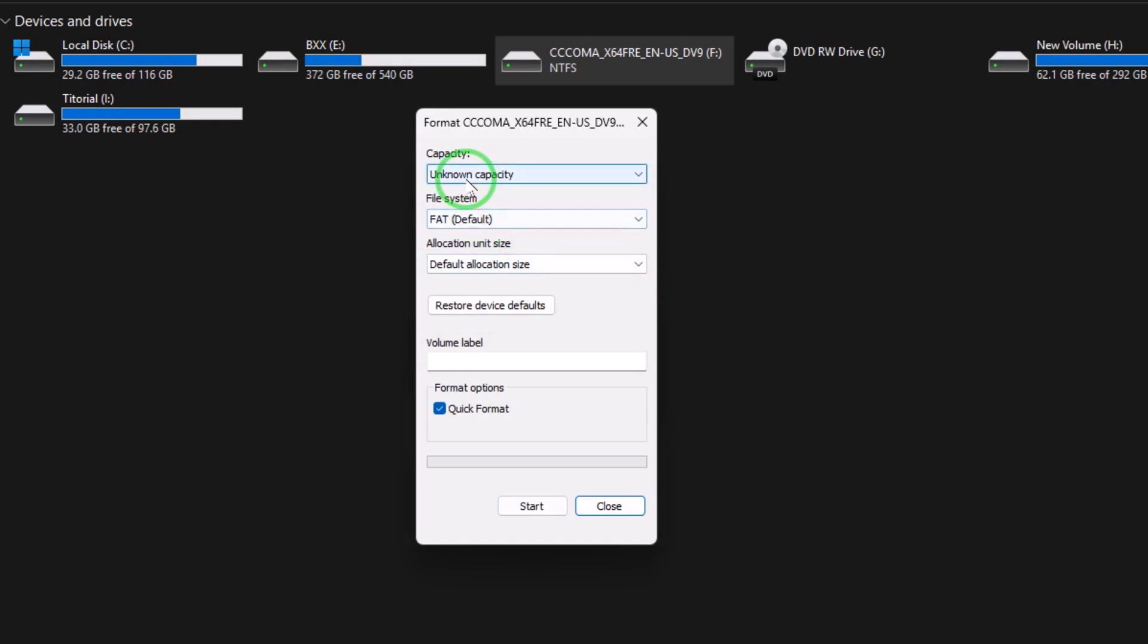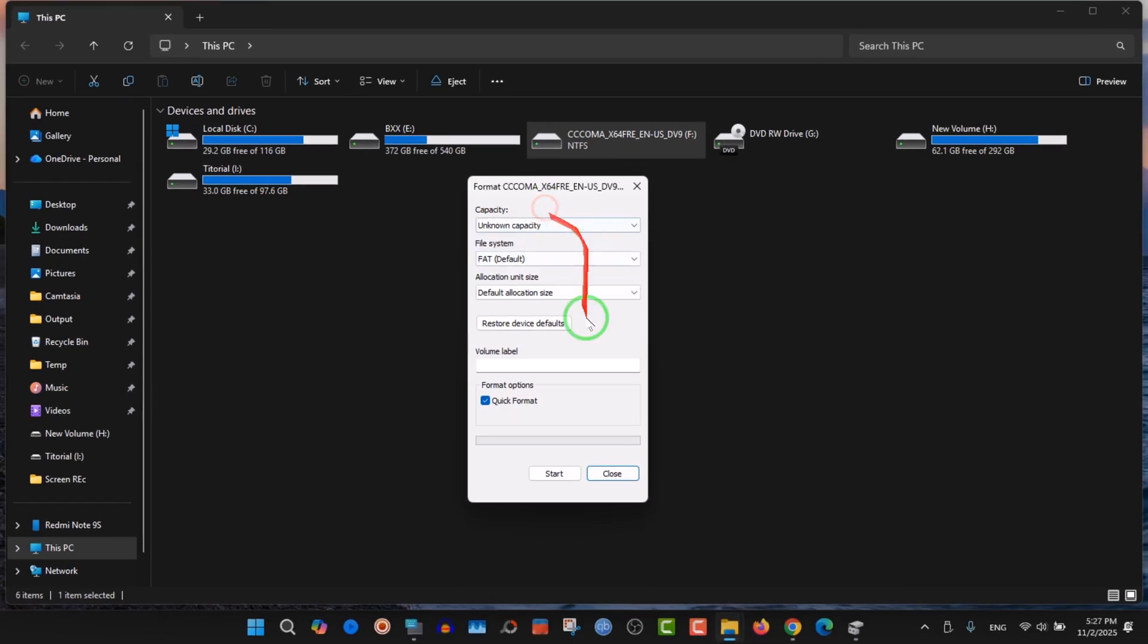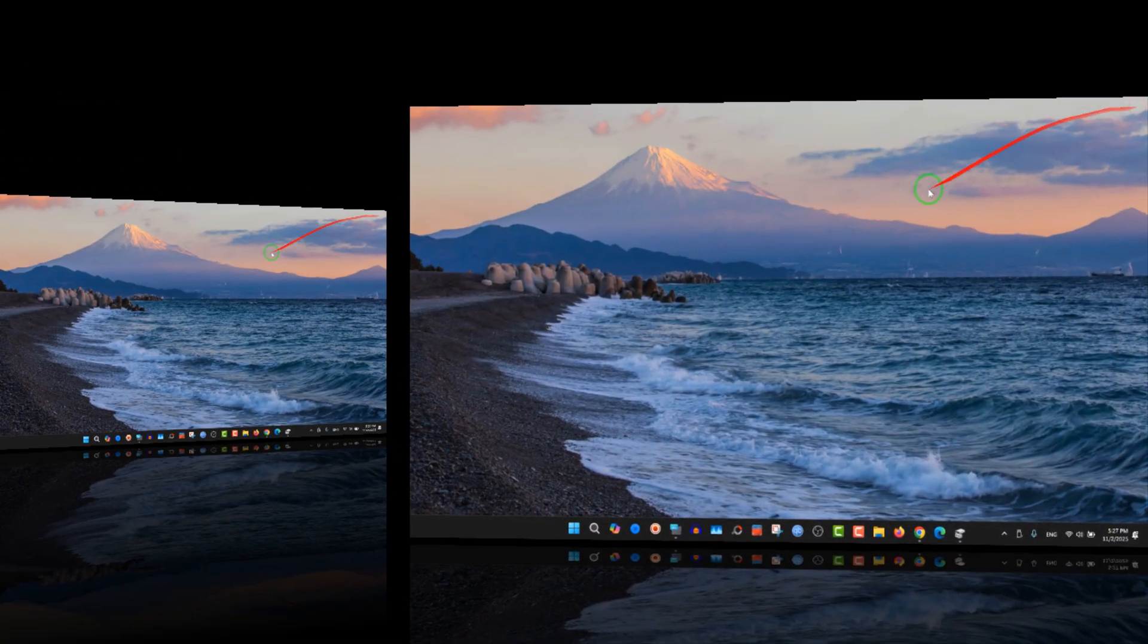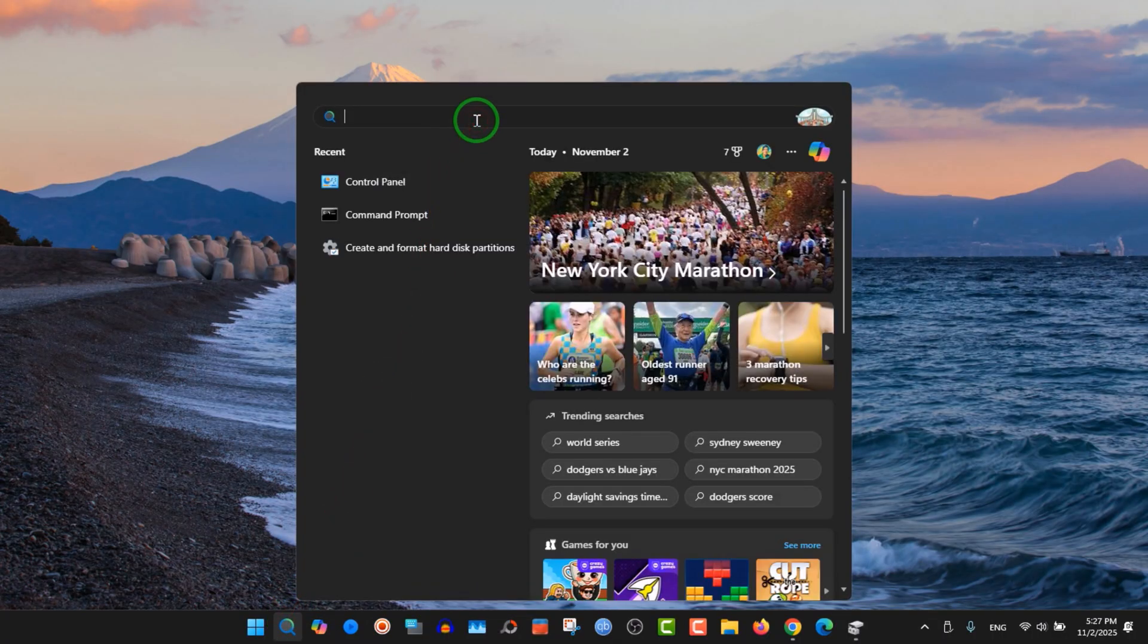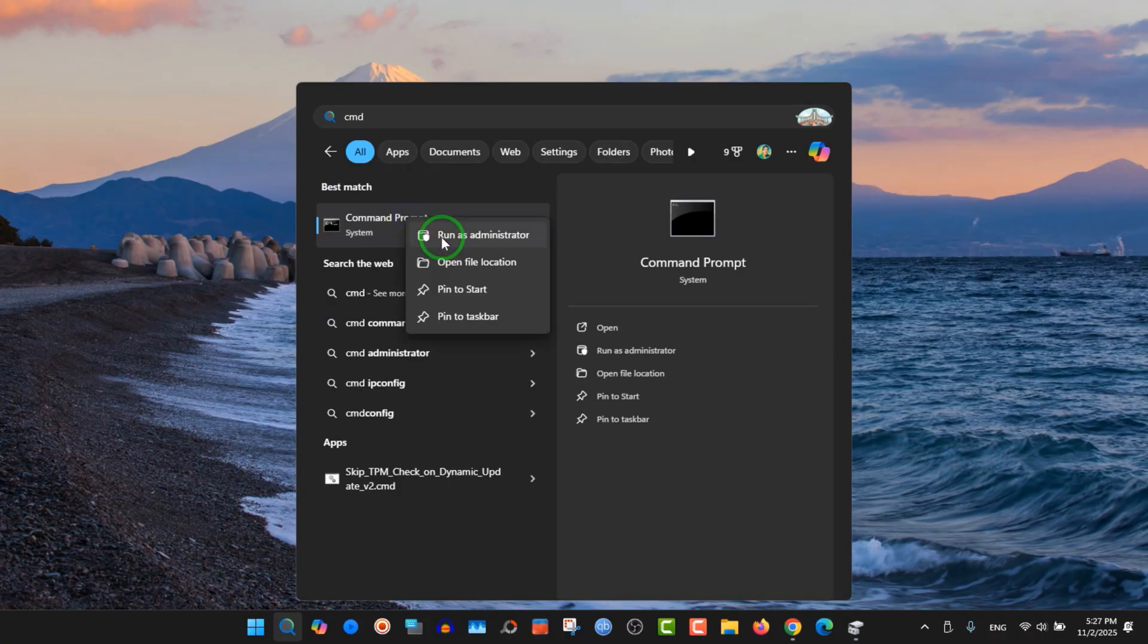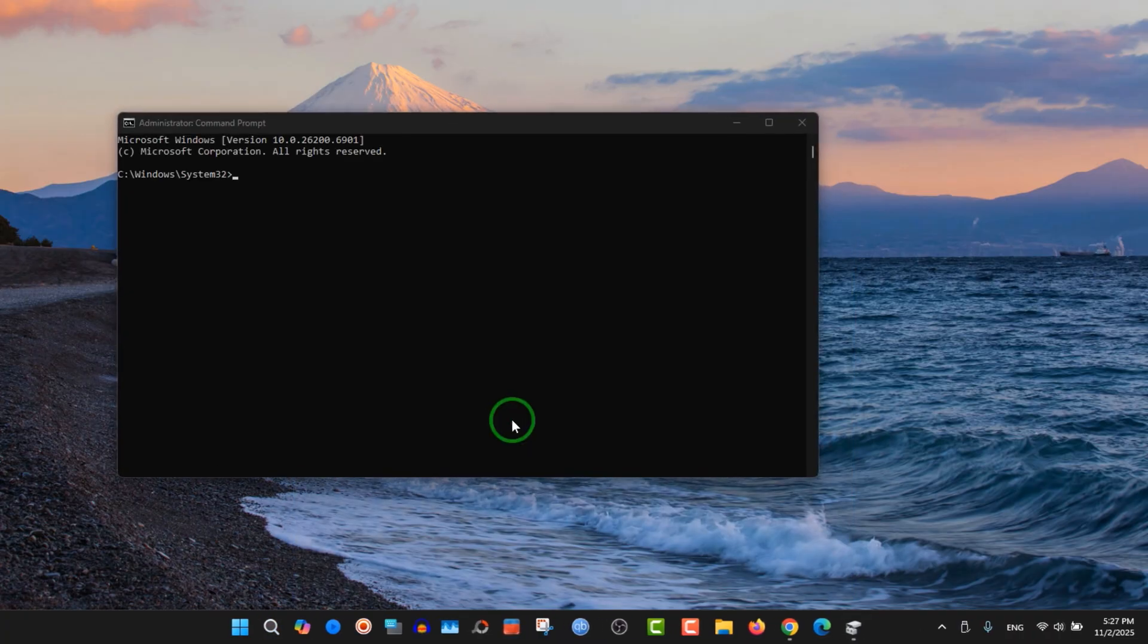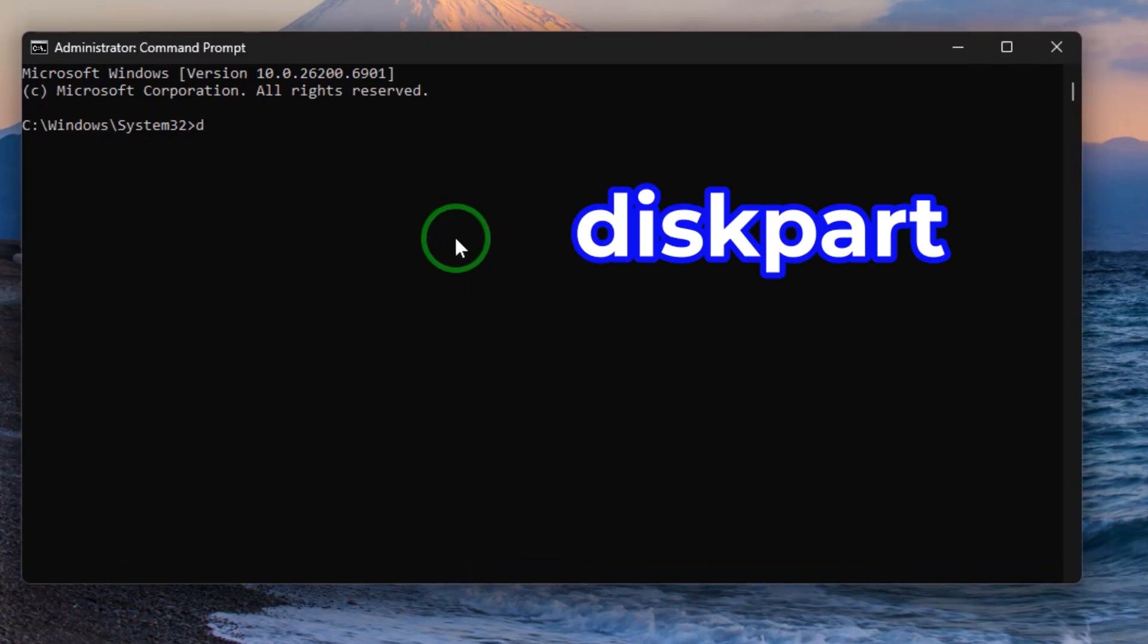So we are going to fix this problem. You don't need to download any software, just use the CMD. If you're using Windows 7, 8, 10, or 11, it's the same process. Just go to your search menu and type CMD, right-click on it, choose run as administrator, and click yes.